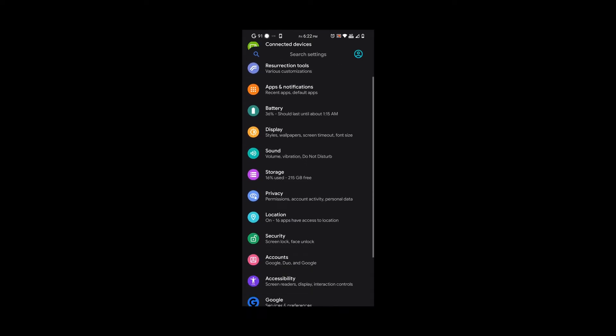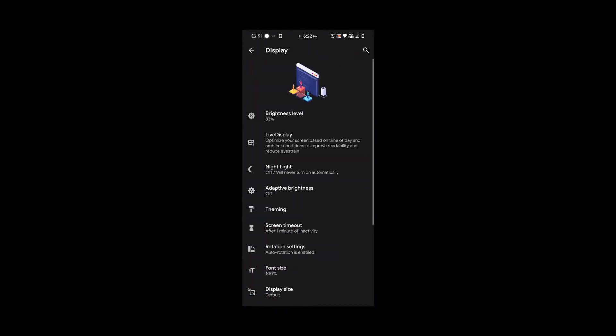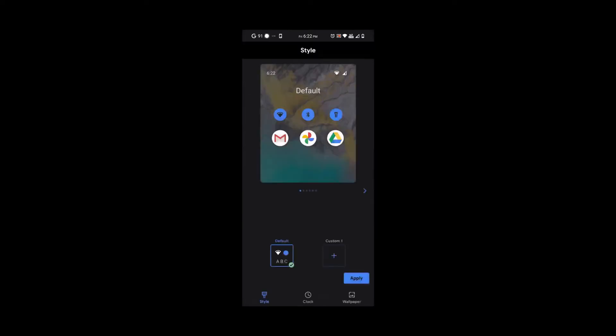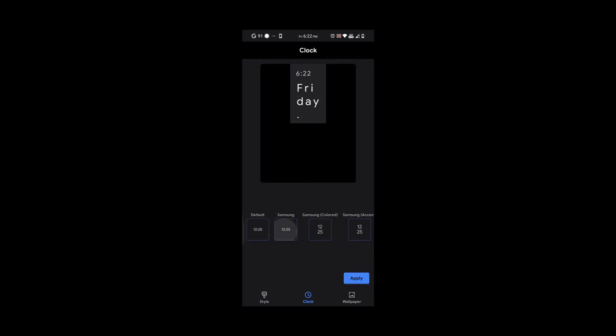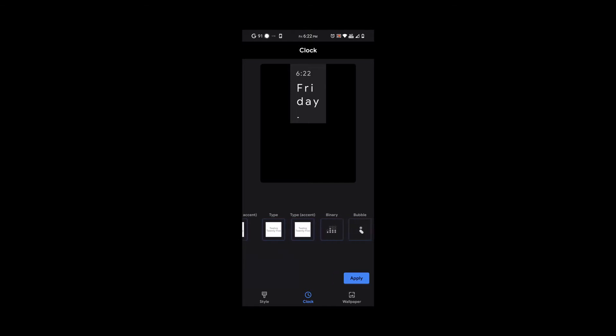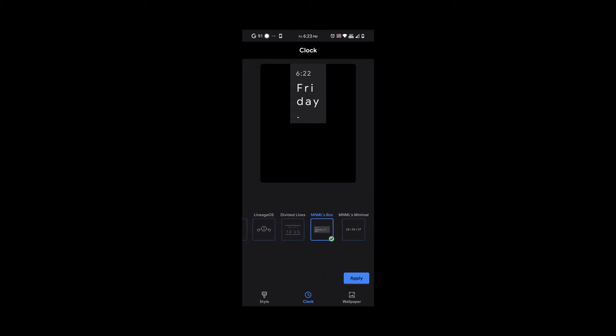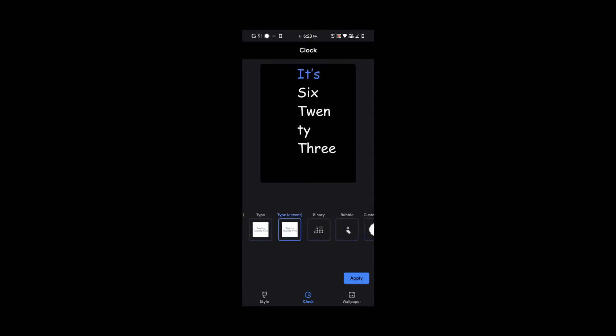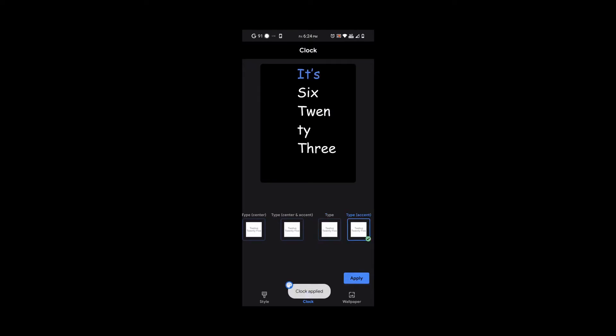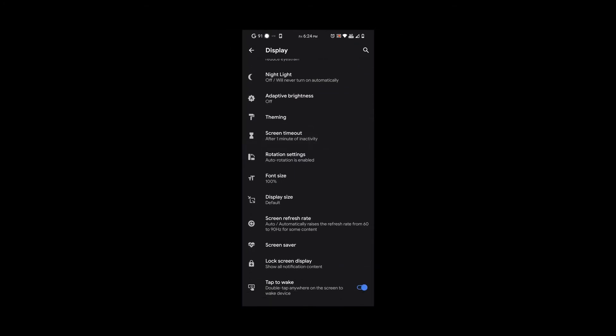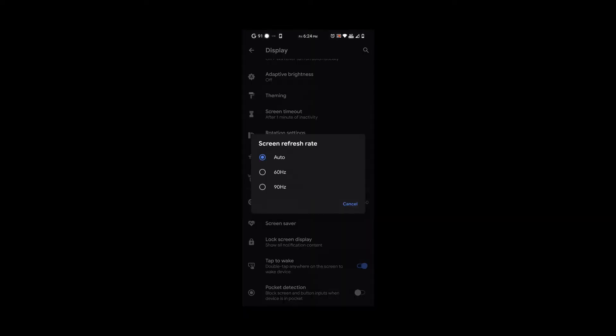Under display, we have a lot of options like theming and style. You could choose your clocks. There are so many options guys that you're just going to love them. Check out all these options here. We also have the screen refresh rate where you could choose to have it auto or just change it to whatever you like.